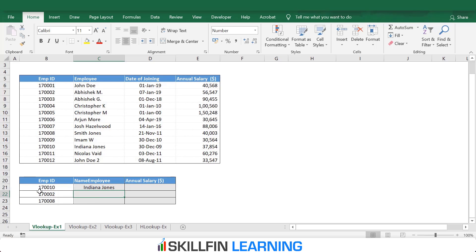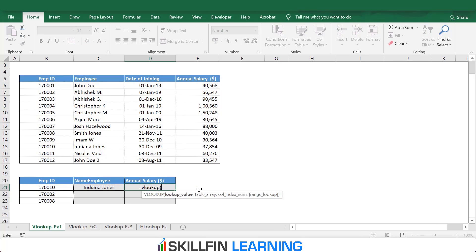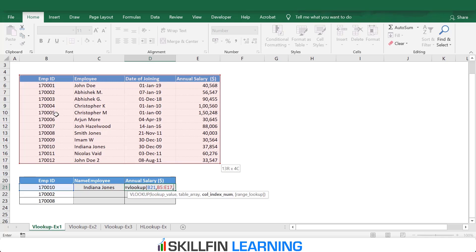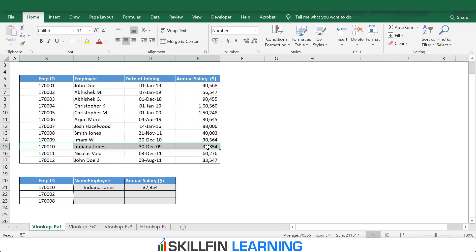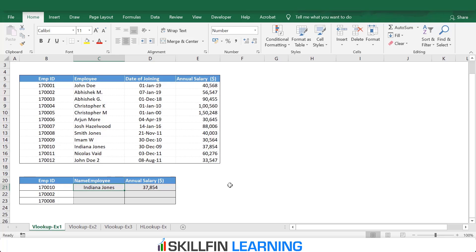We get Indiana Jones as the employee name for employee ID 170010 — which is correct in the table. We are also looking for the employee salary, so we type equals VLOOKUP again. We look for employee ID 170010 in the same table. The column number for annual salary is 4 — column 1, 2, 3, 4. For the exact match we type 0 and press Enter. We get the salary which matches with the data in the table. We want to get similar data for employees 170002 and 170008 as well.